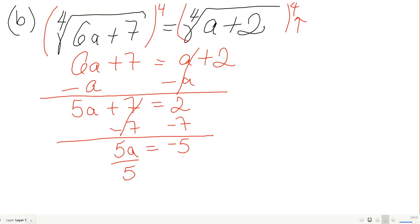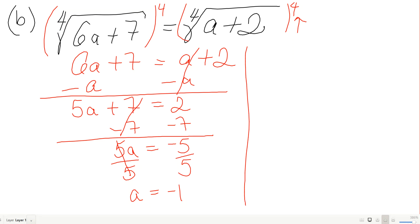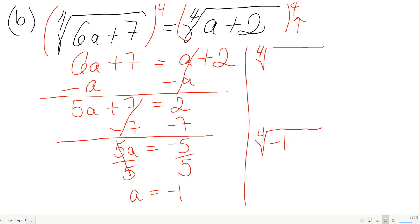Dividing by 5 gives a equals negative 1. I'm nervous because it's negative, but let's check. The left side: fourth root of 6 times negative 1 plus 7 equals fourth root of 1, which is 1.